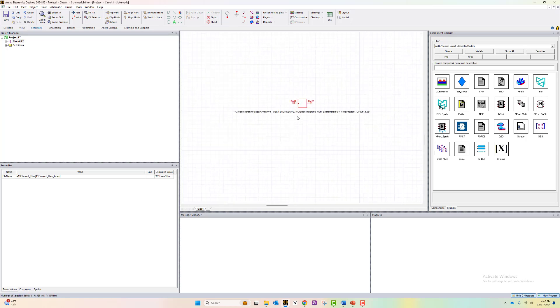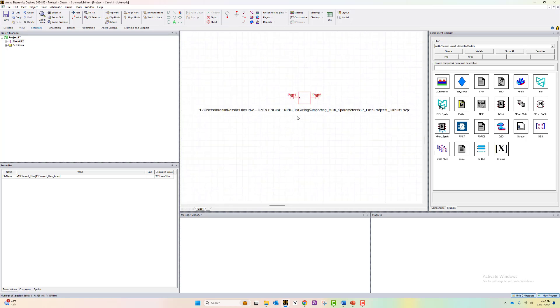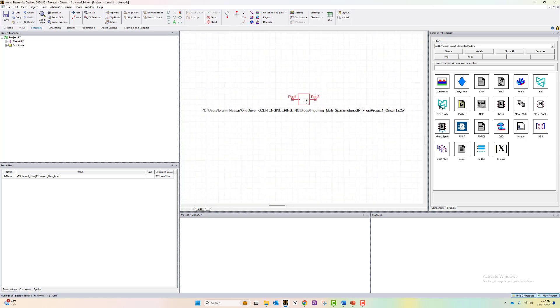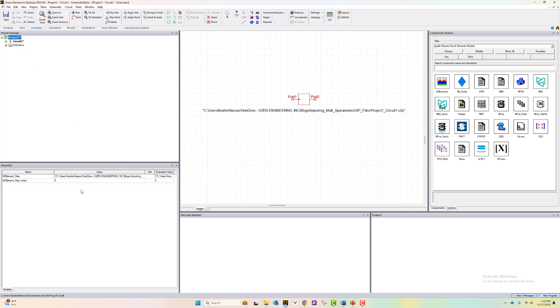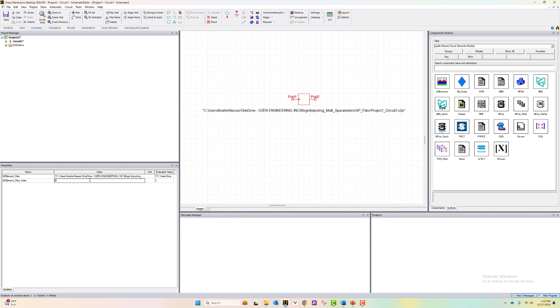Now you see the file that is selected is the project circuit one. If you just simulate this now, you will be able to simulate one file. However, in this approach, there is a project variable defined here with an index. If you change the index here, the file name would be different and you can use different files. For example, I go to two and you see the name of the file got changed. Let's keep it as zero.